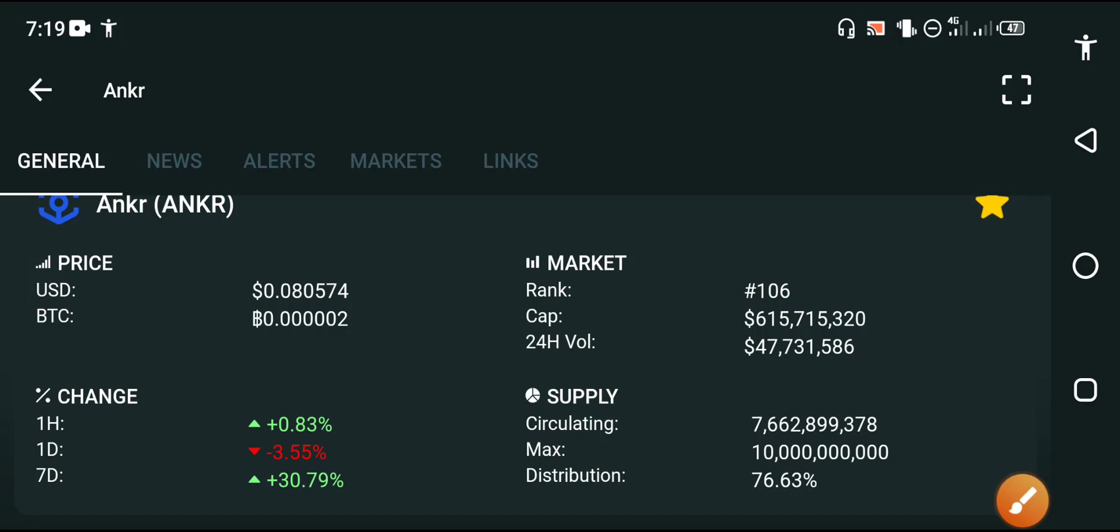What's up anchor coin holders, how are you? Hope you're fine. Welcome back to another video about anchor coin. In this video I will share the latest update of the anchor coin. But before starting this video, I request everybody to please subscribe our channel for more news and updates videos and I hope you all subscribe my channel.